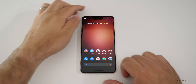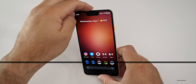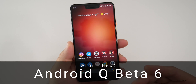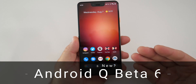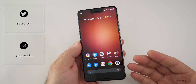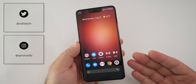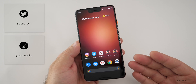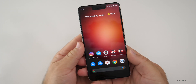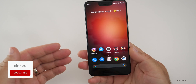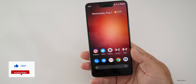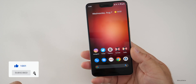Hi everyone, Aaron here for Zollotech. Android Q Beta 6 is now out for developers and beta testers. This is the final beta before the public release, and the public release comes in Q3 according to Google, so we'll see that probably in late September. This final beta brings with it finalized APIs as well as fixes and optimizations.